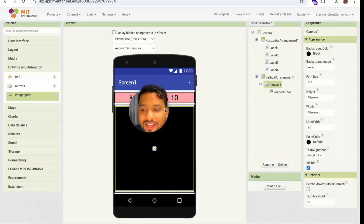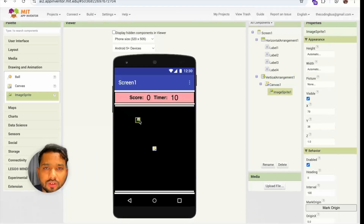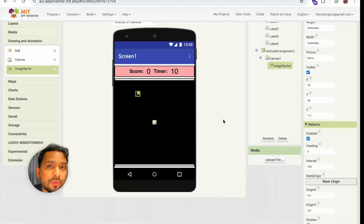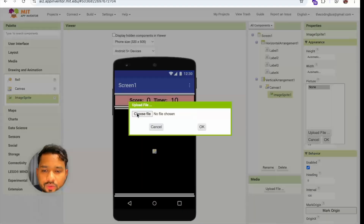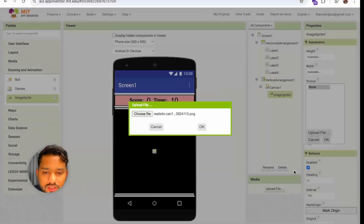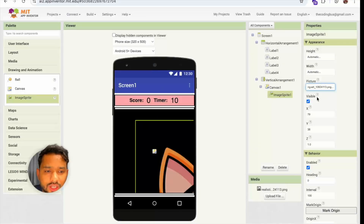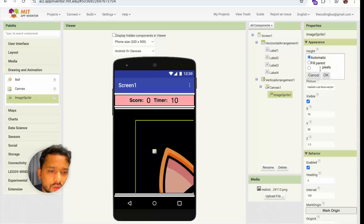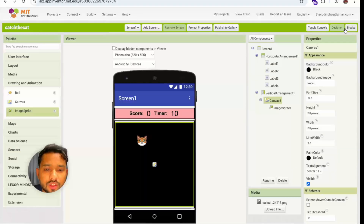I'm going to set the Canvas background color to black. Now add the cat picture — you can download one from Google or use a favicon. Click Pictures, then Upload File, and choose your file. Once uploaded it will appear. Make sure the width and height are not automatic — set both to 50 pixels.